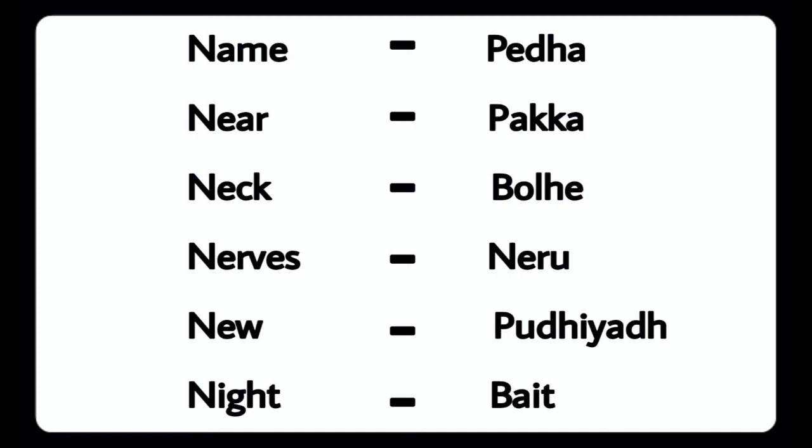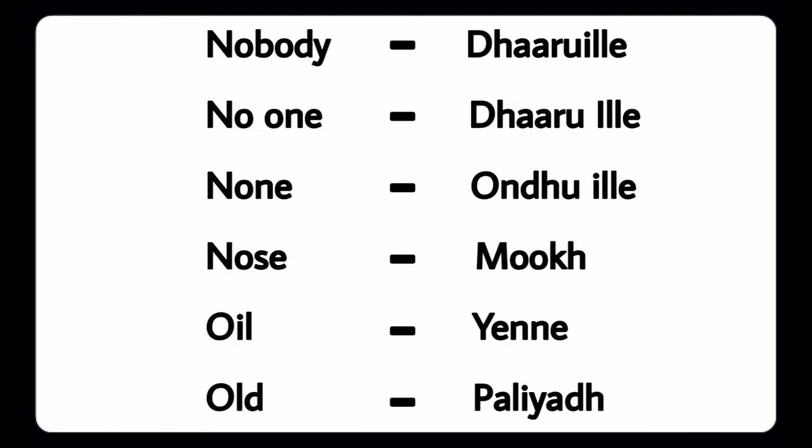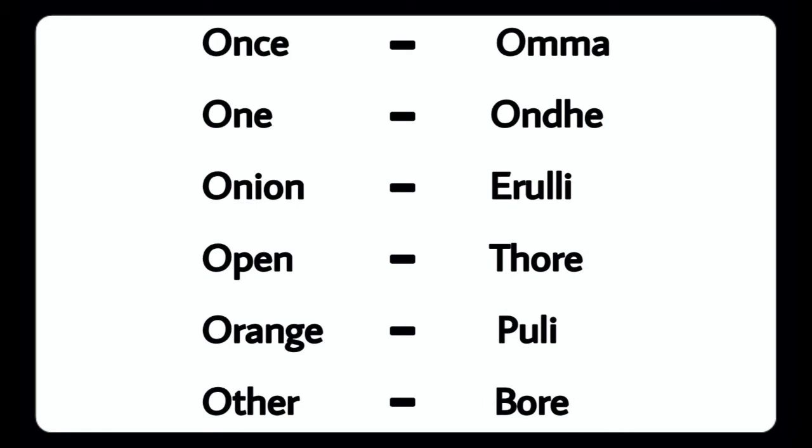Neck - Bola, Net - Neru, New - Pudyadu, Night - Bite, Nobody - Dharu, Noone - Dharu Illya, None - Ondu Illya, Nose - Mook, Oil - Enne, Old - Paliadu.